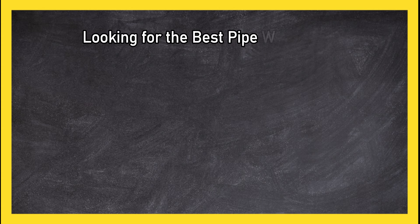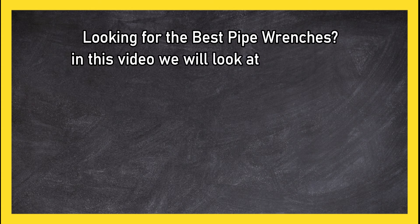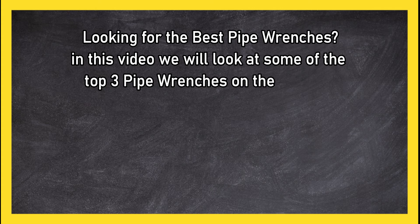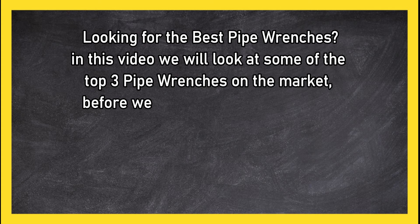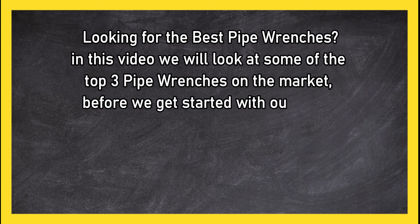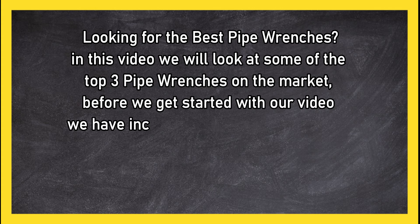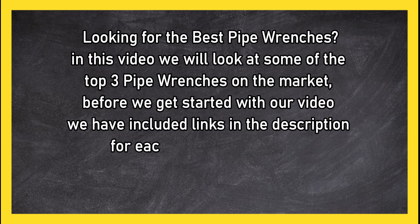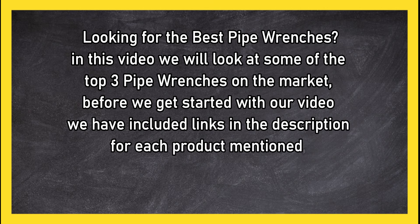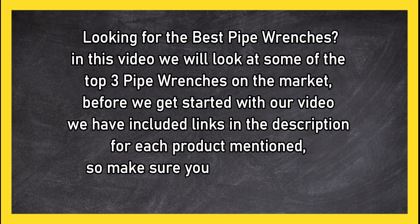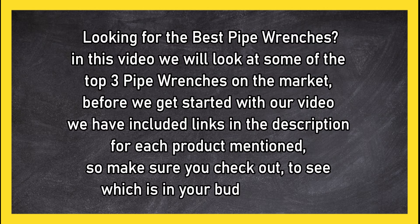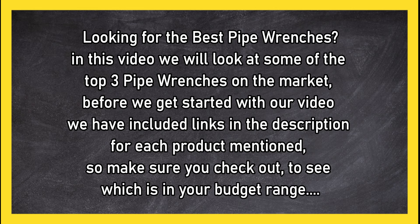Looking for the best pipe wrenches? In this video we will look at some of the top three pipe wrenches on the market. Before we get started with our video we have included links in the description for each product mentioned, so make sure you check out to see which is in your budget range.